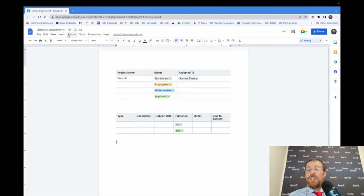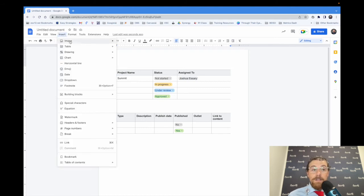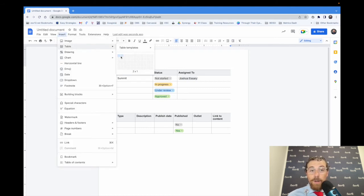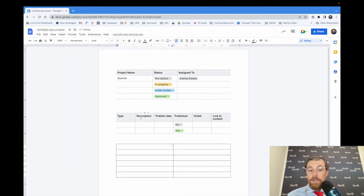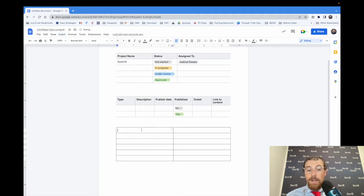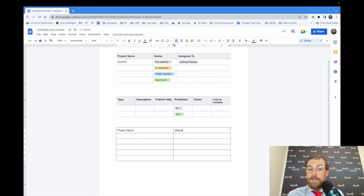Some of y'all are already figuring it out. You can go ahead and just make your own. So if you just wanted to have a really simple project tracker, you can just insert a table. Let's just do two columns, let's do like six rows, get it started. And then up here you have project name, and then over here you have status. Ready to rock and roll.